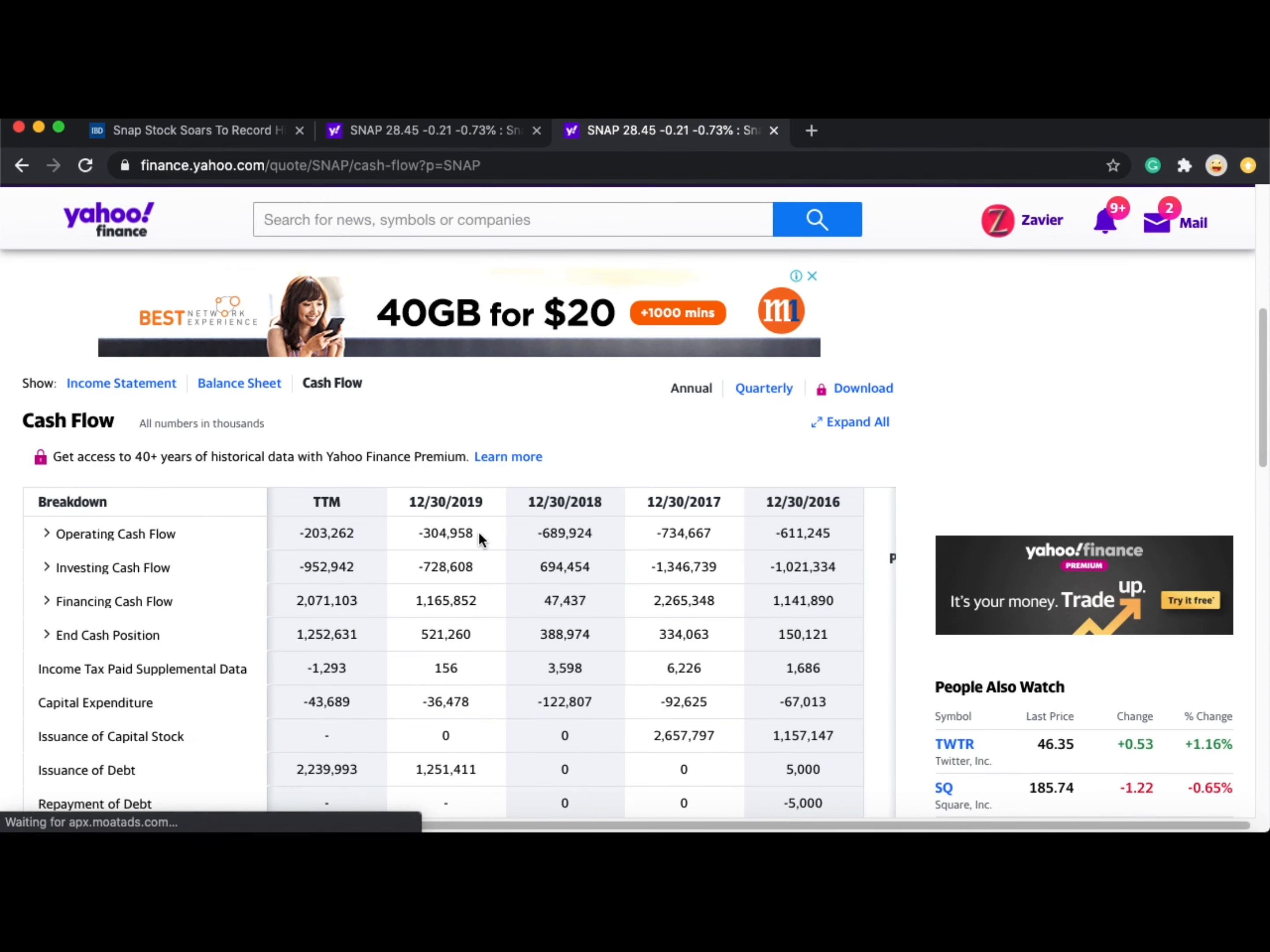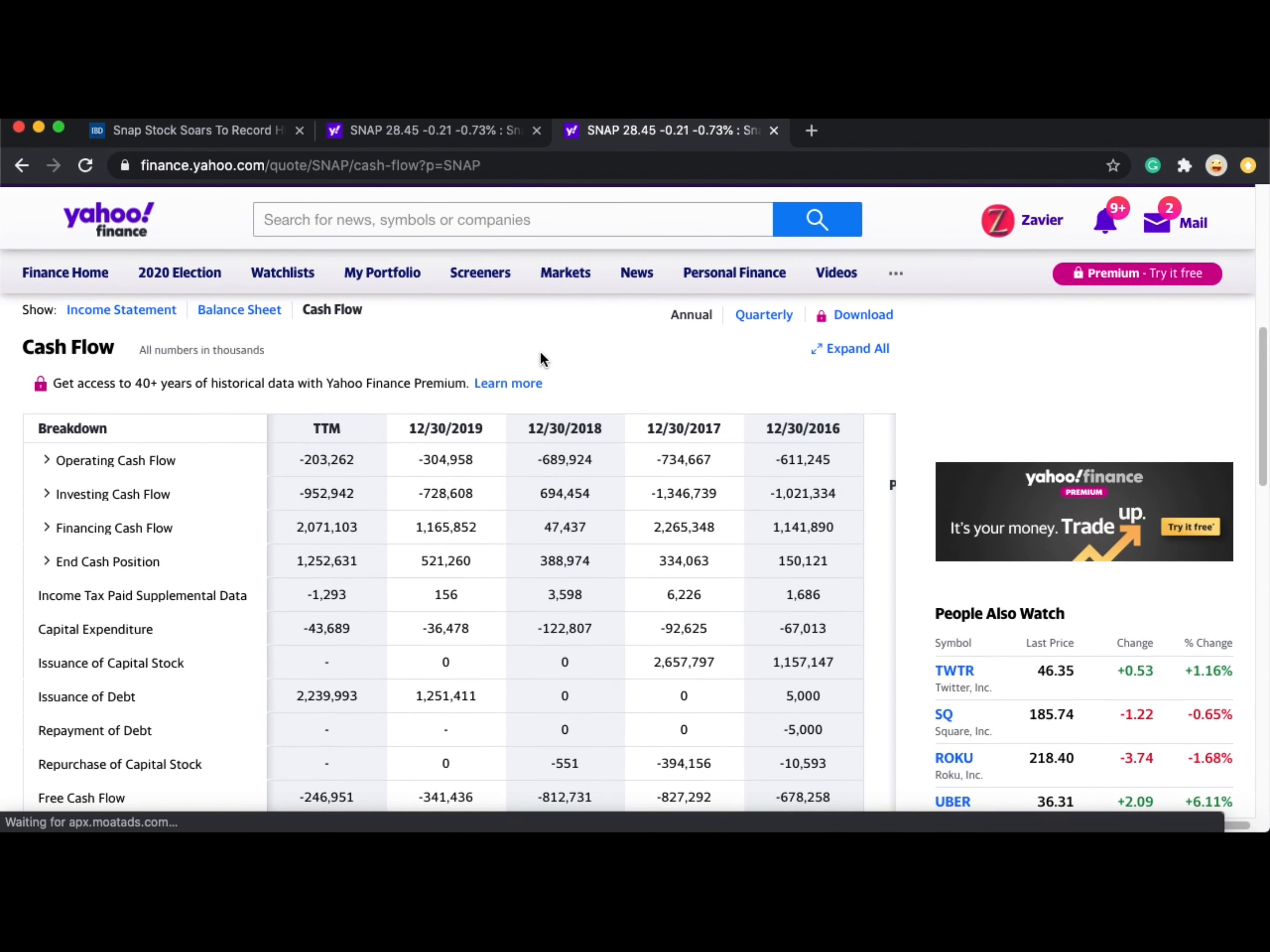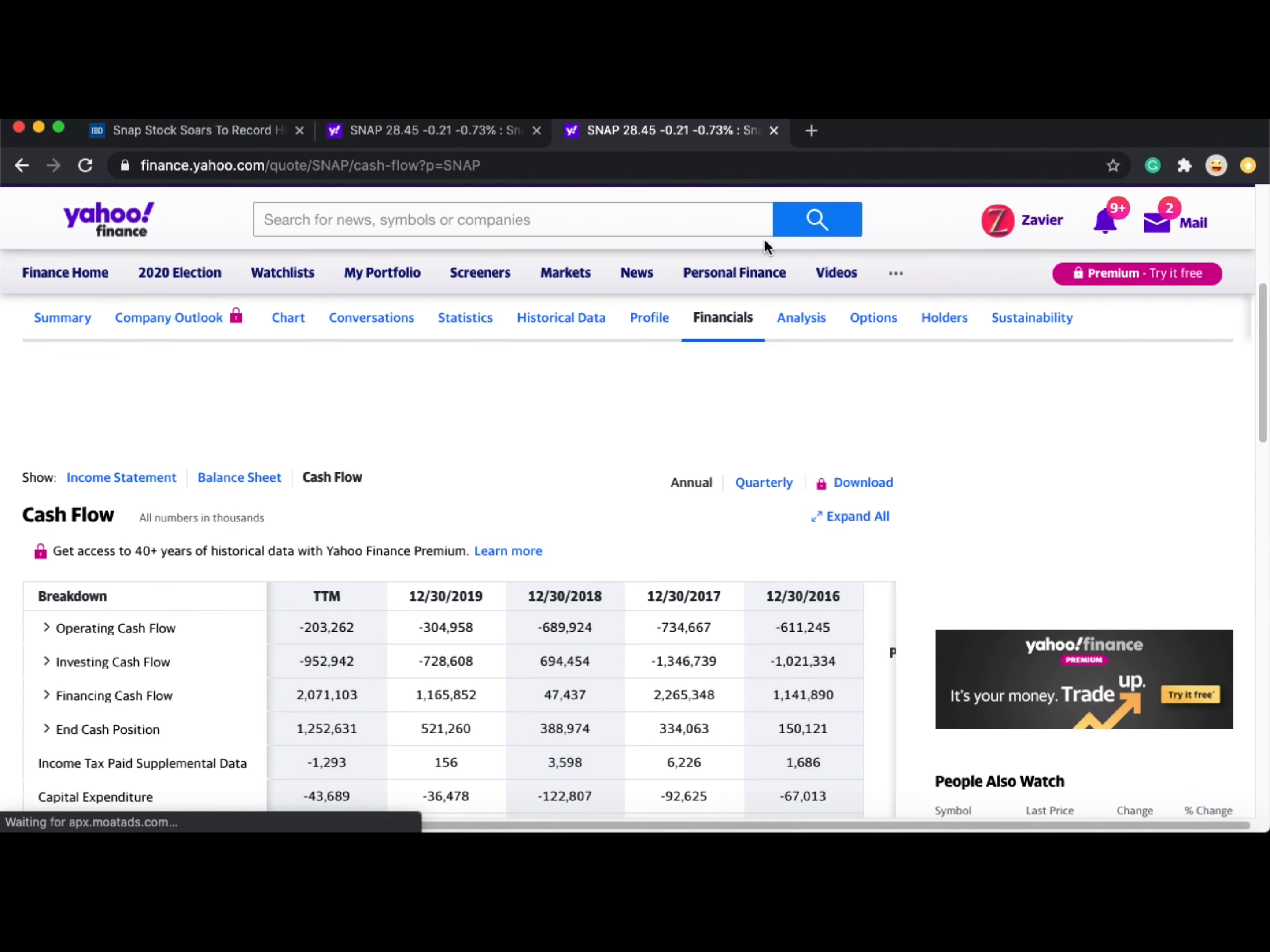Currently, Snapchat is a relatively new company. In 2016 to about 2018, their cash flow was not too fantastic. However, in recent years, you can see their cash flow has been doing better. I do expect their cash flow to be positive in a few years to come.